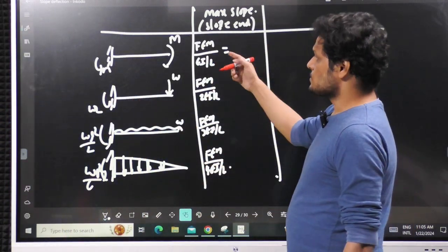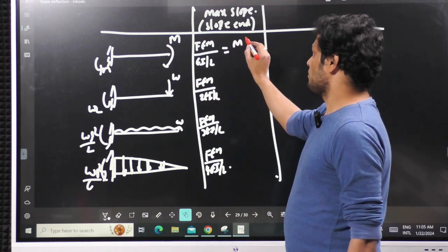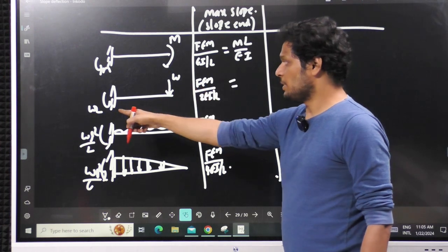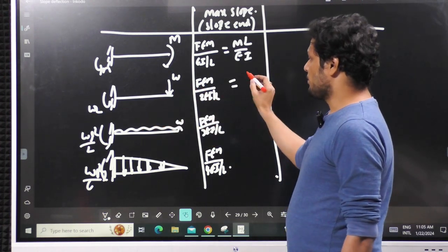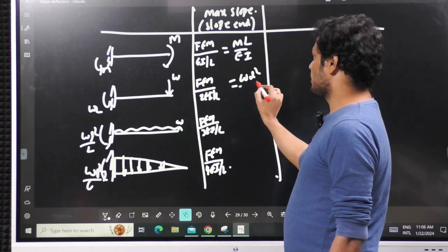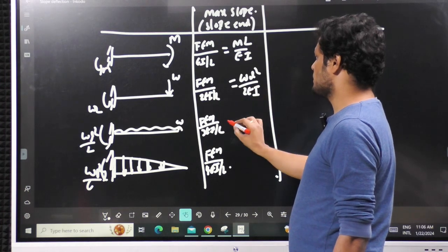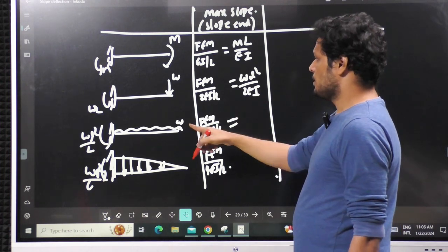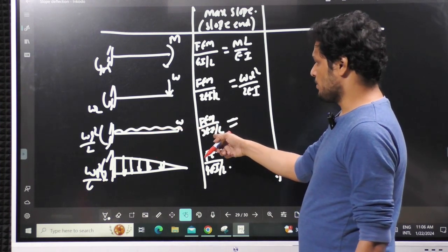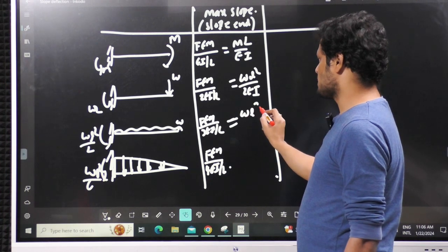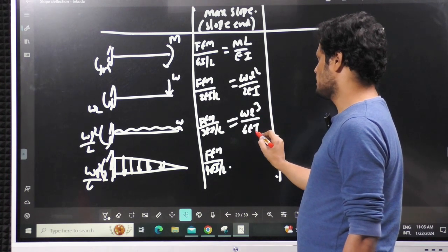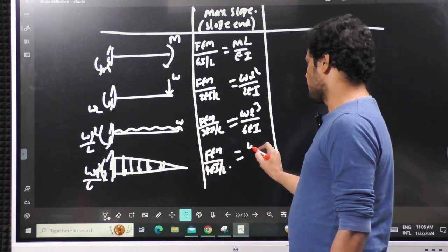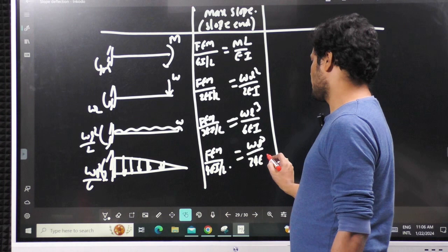Let us substitute the values. For moment M: the slope becomes ML/EI. For point load W: it becomes WL²/2EI. For UDL with fixed end moment WL²/2 divided by 3EI/L: this becomes WL³/6EI. For UVL with fixed end moment WL²/6 divided by 4EI/L: 6 × 4 = 24, giving WL³/24EI. These are the same answers obtained during the method explanations.